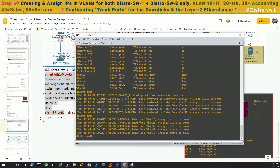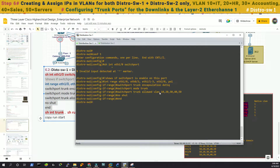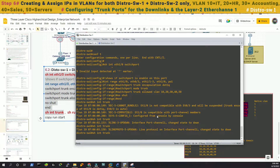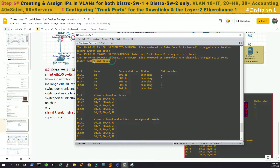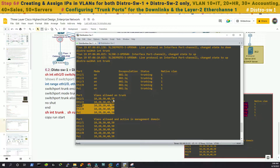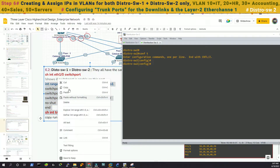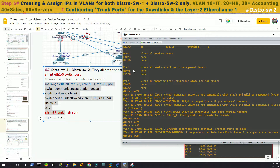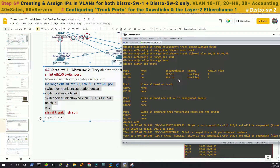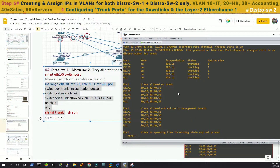We'll do that in distribution switch 1 first. With the command show interface trunk we can see which ports are in trunk mode: ETH 1/1, 1/2, 1/3, and 2/0. These are the allowed VLANs: 10, 20, 30, 40, 50. Now we'll do the same in distribution switch 2 — it should have similar output. ETH 1/1, 1/2, 1/3, 2/0, and port channel 1 — the ether channel. These are the allowed VLANs.